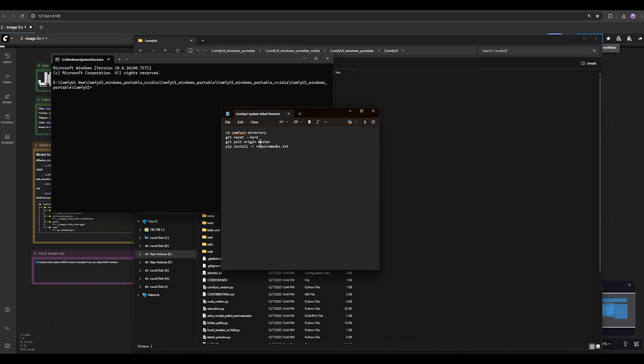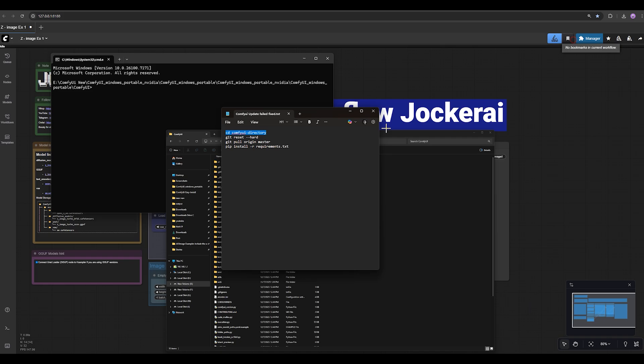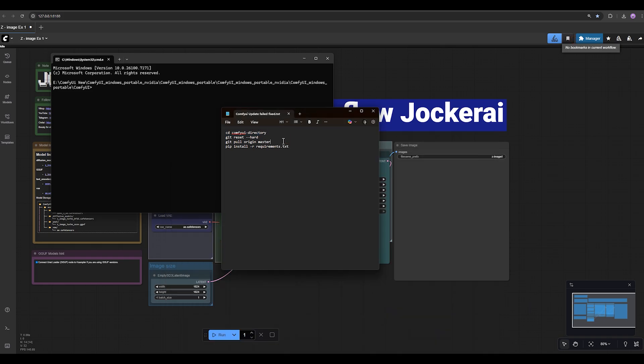Then one by one execute these prompts. CD ComfyUI directory has already been done because we are in the ComfyUI directory. So you don't need to execute this one again.